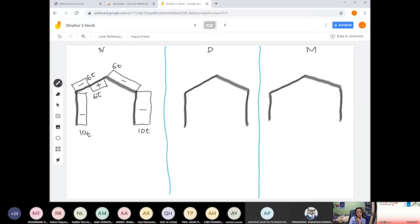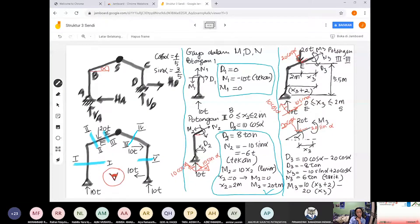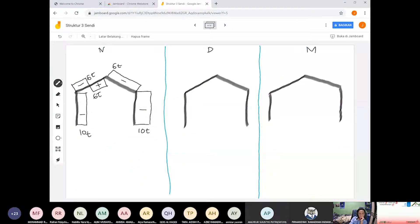Kita lihat yang D. Potongan 1: tidak ada geser dan tidak ada momen. Kita tandai tidak ada geser dan tidak ada momen di sepanjang kolom AB. Tetapi di potongan 2 ada 8 ton, dan di potongan 3 ada minus 8 ton. Jadi positif dulu, baru negatif 8 ton.